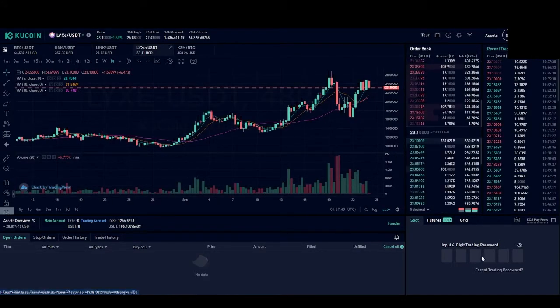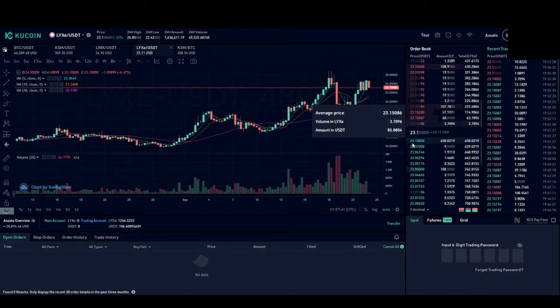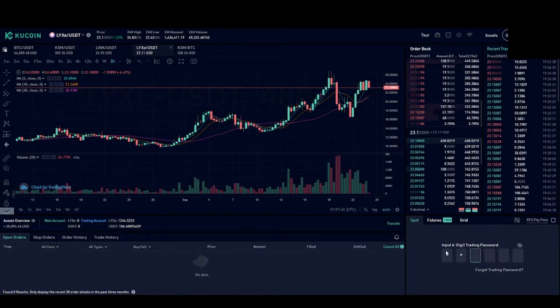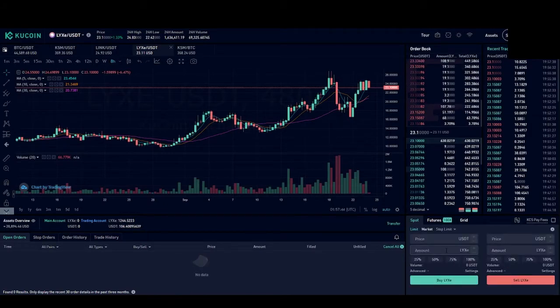You're going to want to type in your trading password so you can make the trade.